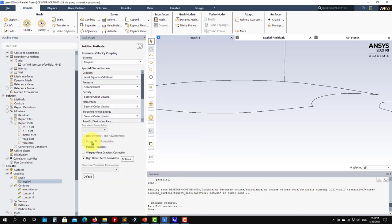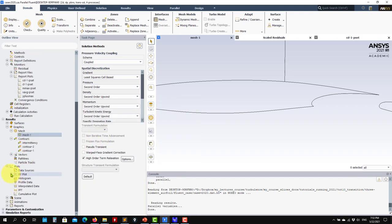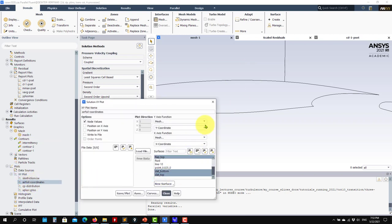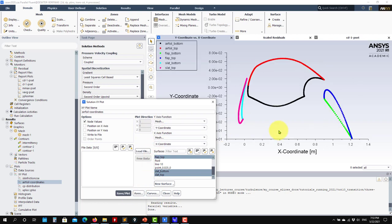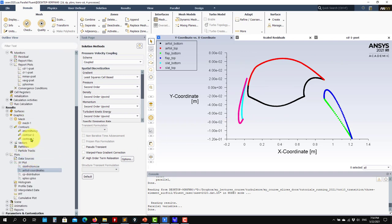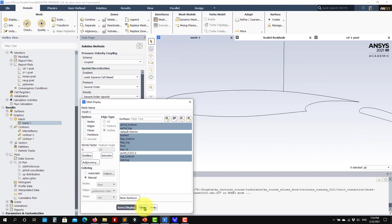If for any reason you have the mesh but not the geometry, remember that you can extract coordinates from the mesh. Go to the XY plot, select the geometry, then mesh, select coordinate XY or whatever you need, and write that file. That's how I did it here - I had the mesh but not the proper coordinate, so I started from there.